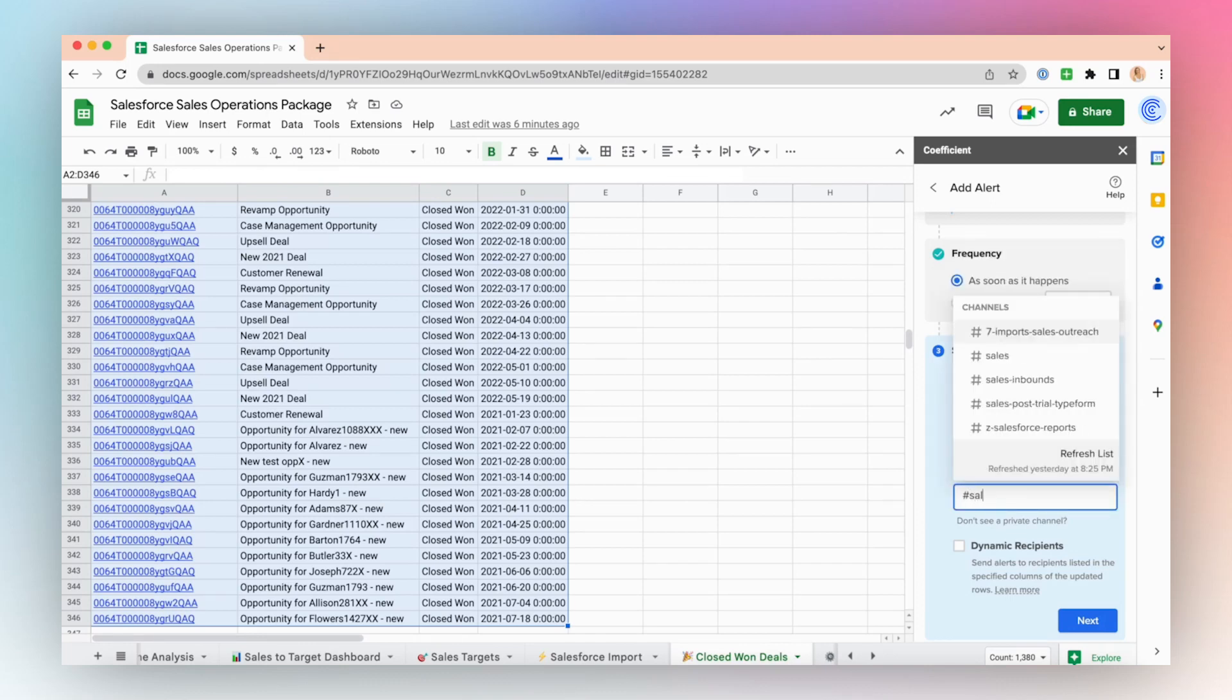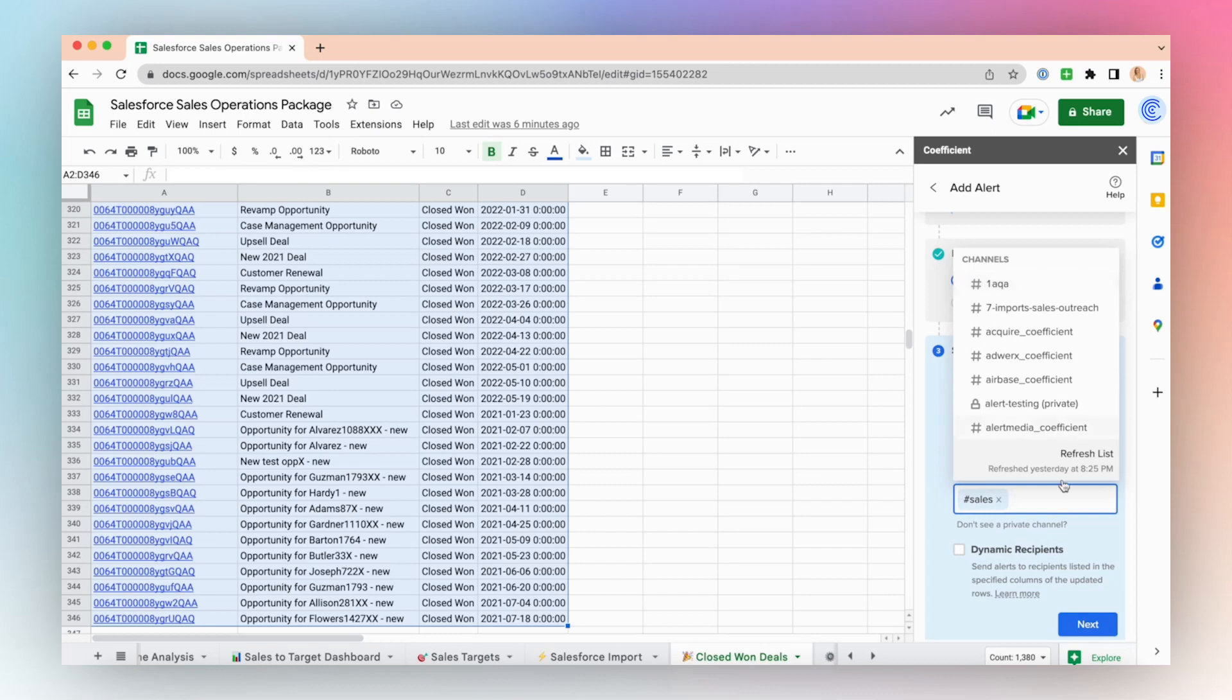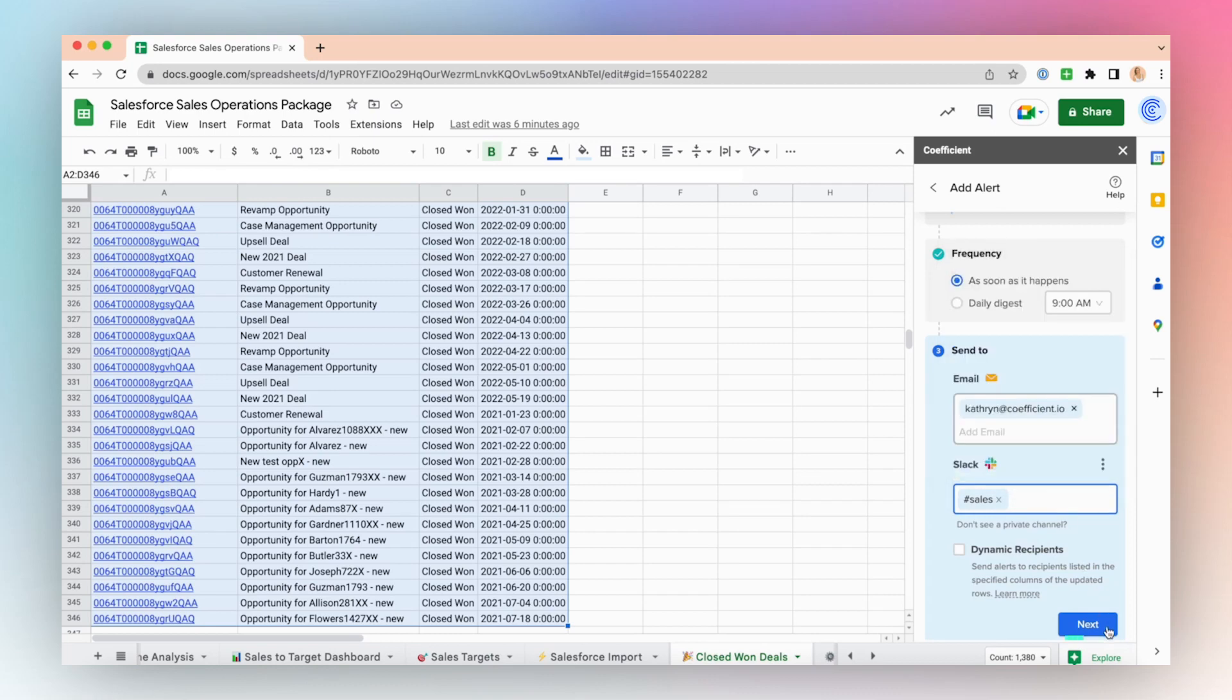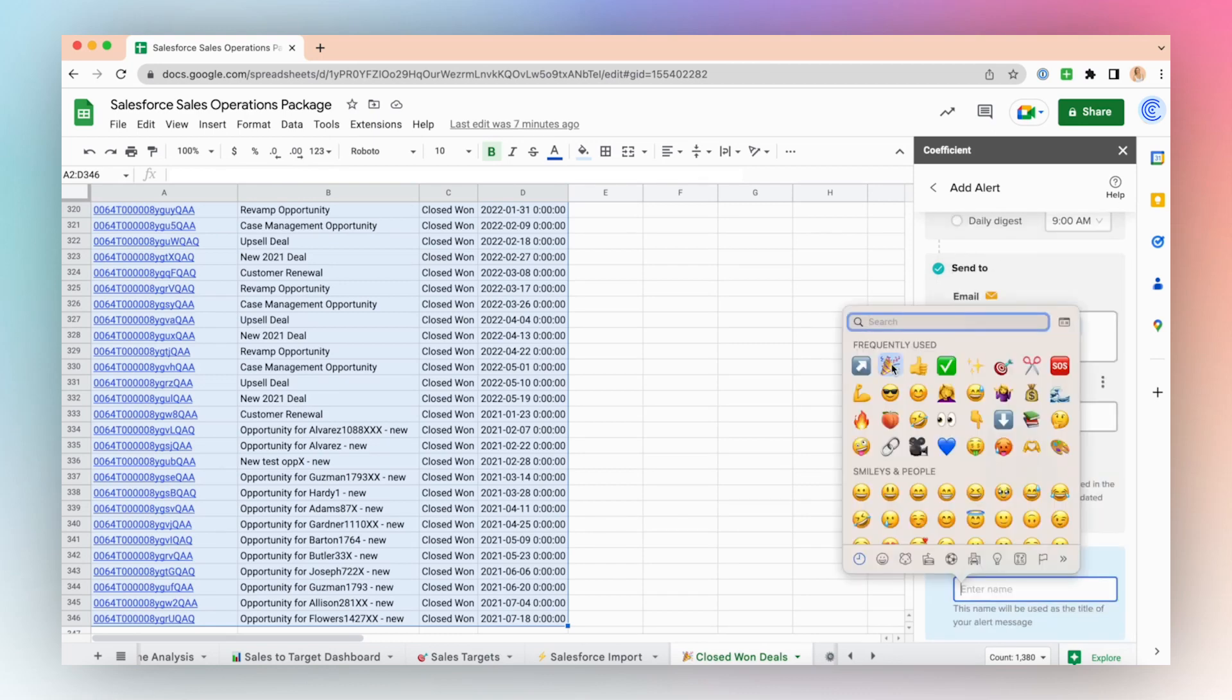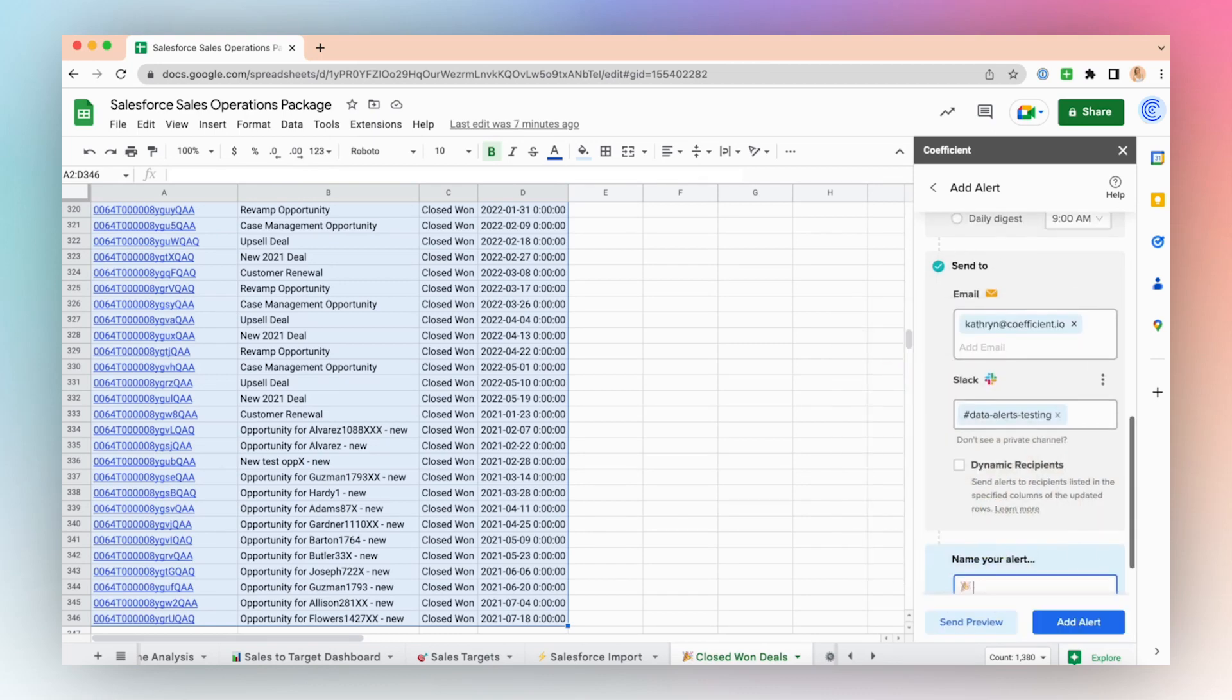Let's choose my sales channel and then click Next. Then name your alert. This name will be used as the title of your alert message.